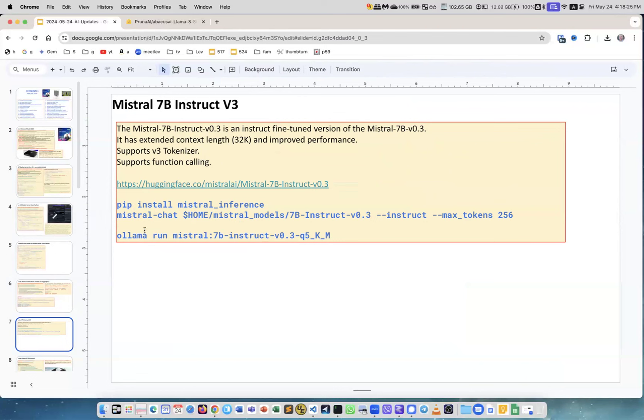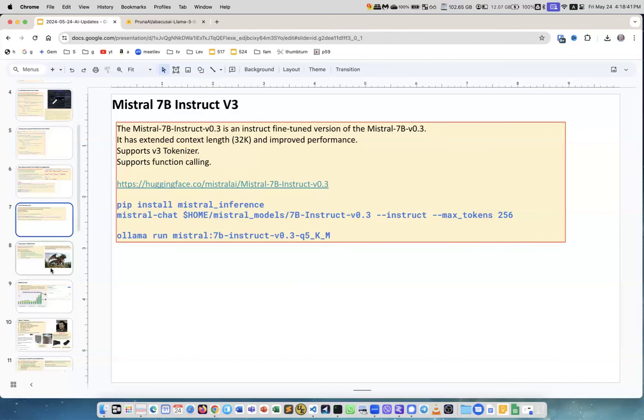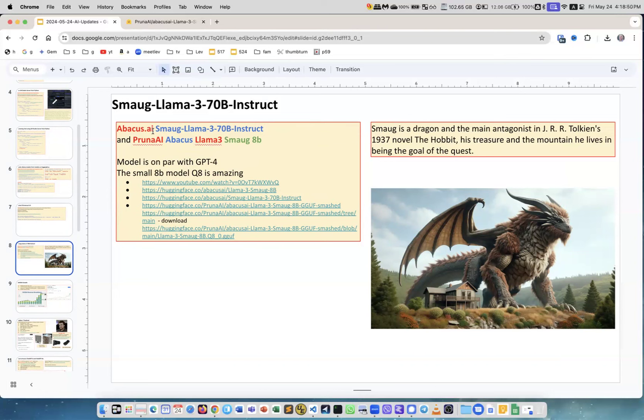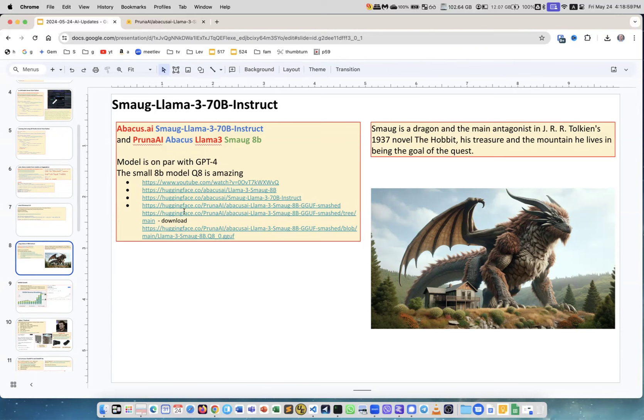Mistral also has their own library to run it so you can explore this option as well. It is better model, it uses better tokenizer and it has extended context length 32K, which is probably good for most but unfortunately not for me - I need like 128. This is about this model which I just downloaded, the fine-tuned version. This is very interesting - this is Abacus AI company and they made fine-tuned version of Llama 3, and then it was quantized by Prune AI. It is on Hugging Face, so these are a lot of links. Smaug is a dragon and main antagonist in the Hobbit and so this is a picture. It looks like it's a very good model.